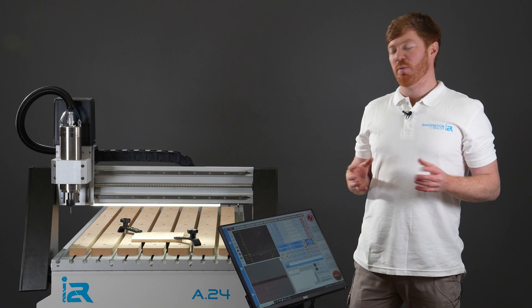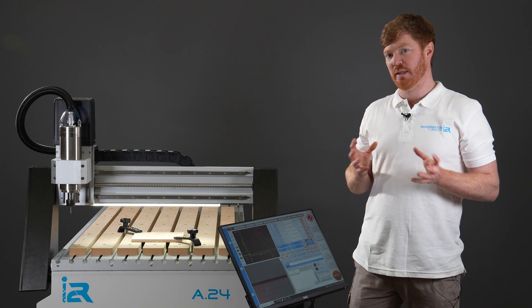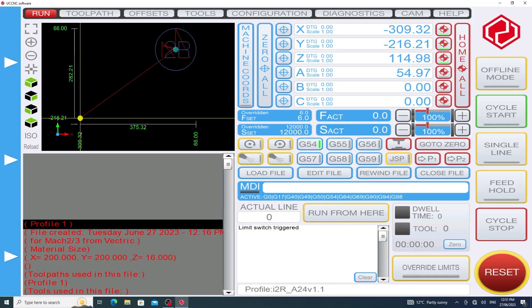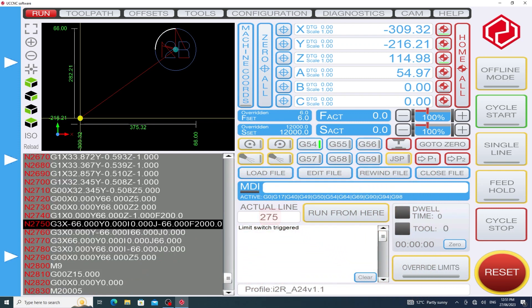The second note we made when we stopped our job was the actual line number. This needs to be typed in under the actual line field and our actual line was 275 and we must press the enter key for that to be acknowledged.